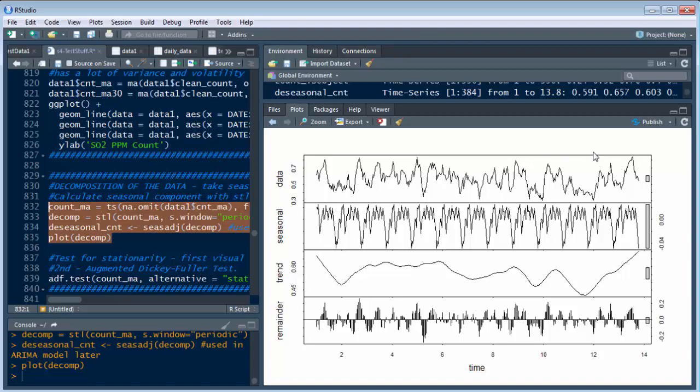I could have used the moving average for the 30-day and it'll be even cleaner looking than this. But keep in mind, as you do that, you're taking a lot of variance out and your accuracy is going to go down. So you want to take variance out, but at the same time, it's like a scale. You don't want to take too much out.